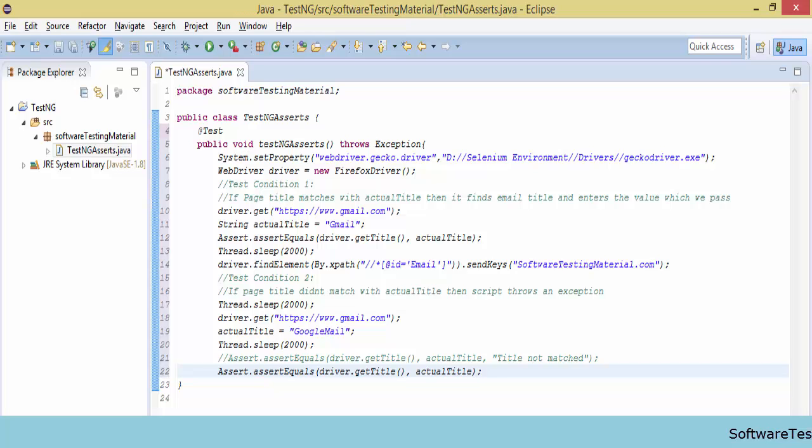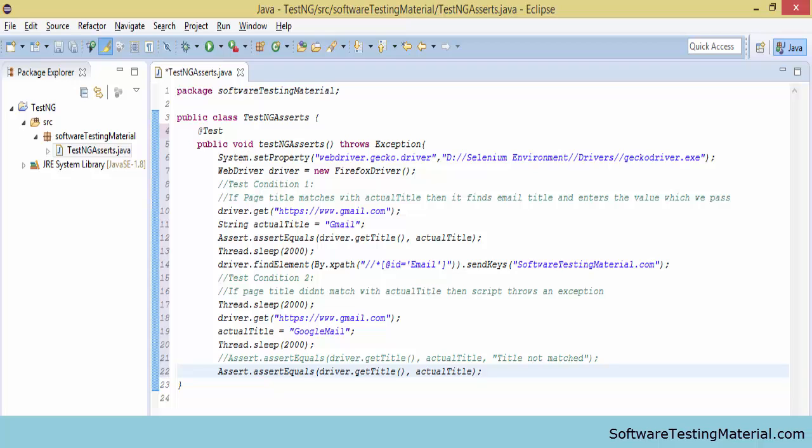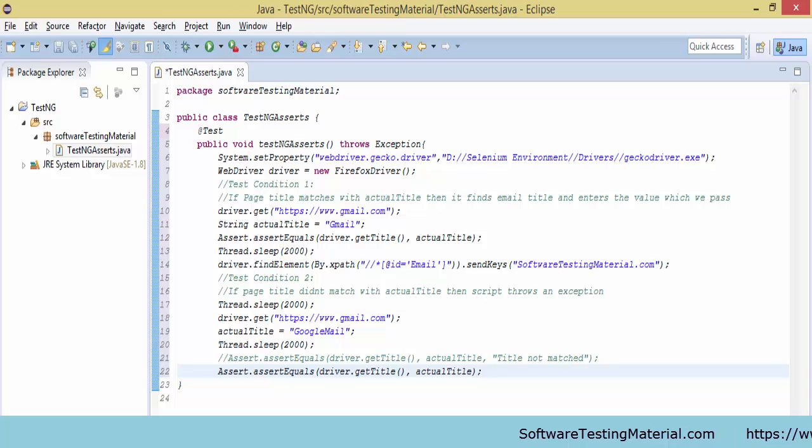If it is same, it goes to the next step. If it is not same, it will throw an exception. But here I am taking the actual value as gmail which is correct.